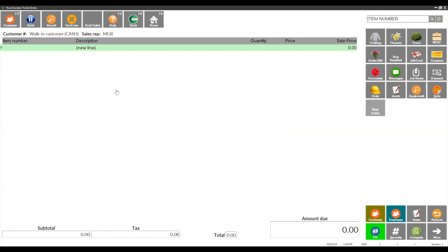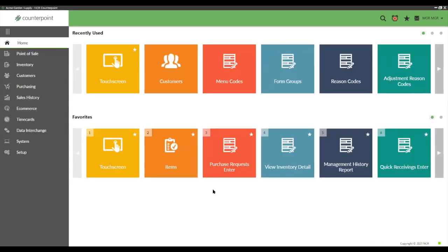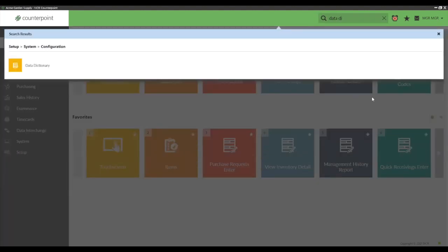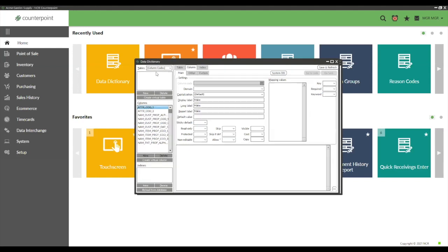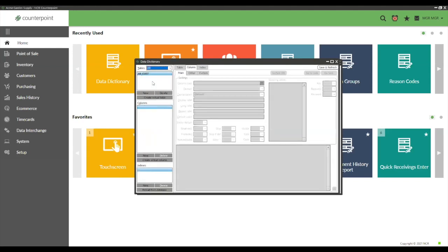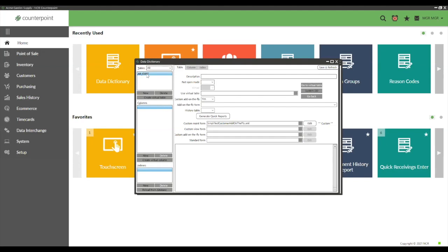Step one: go find your data dictionary. You can go to Setup > System > Data Dictionary, or use the magnifying glass search and type 'data dictionary.' Go to Accounts Receivable, find the AR_CUST table. This is all about the simplify add-on-the-fly. The first trigger: set 'simplify add-on-the-fly' to Yes to enable it.